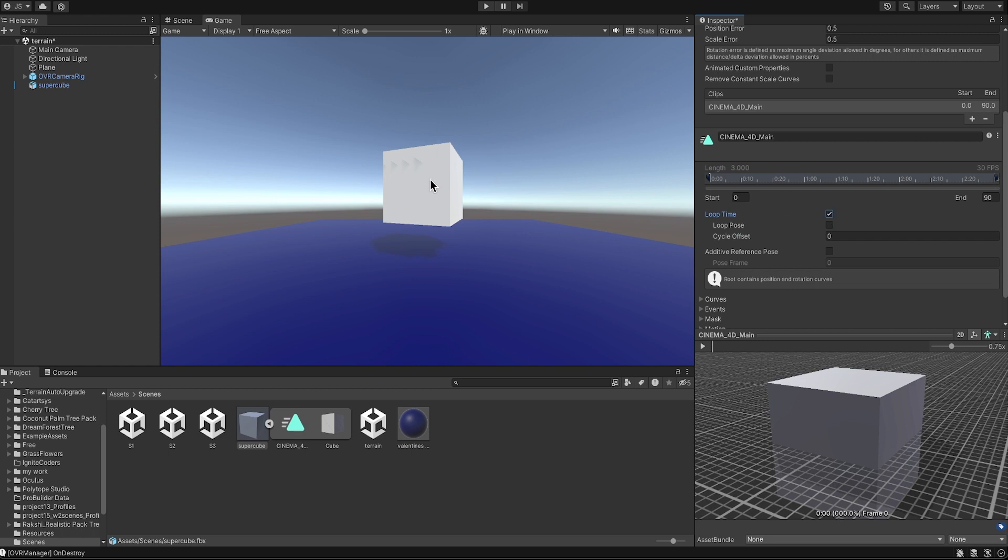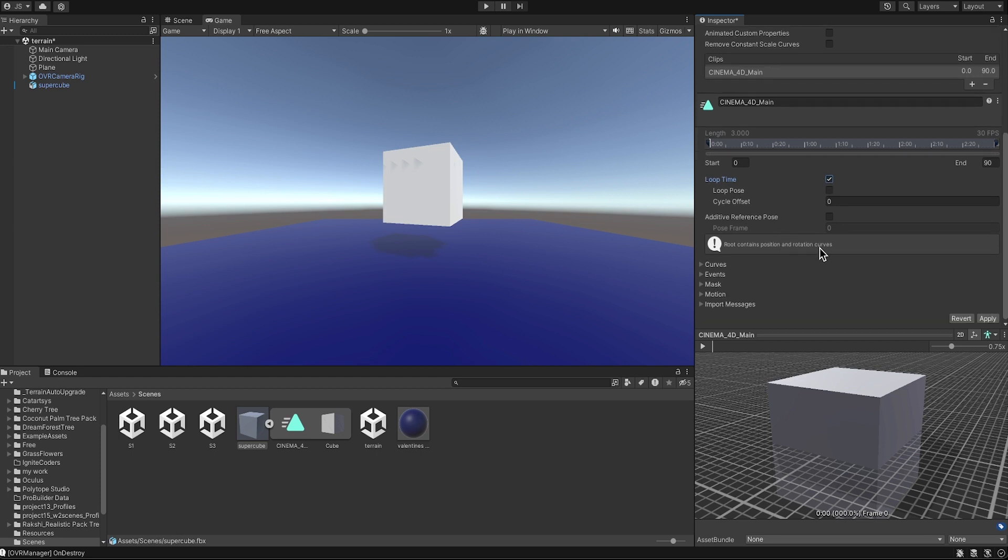You need to click on Loop Time if you want your animation to keep looping. If you don't want to, you don't need to click on Loop Time. Because I want mine to keep looping, I'm going to click Apply.